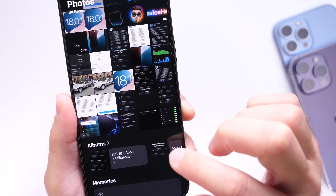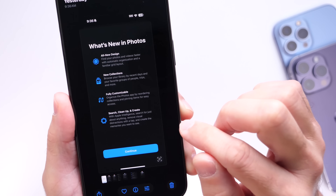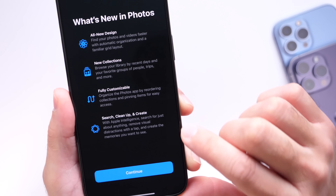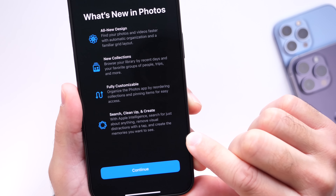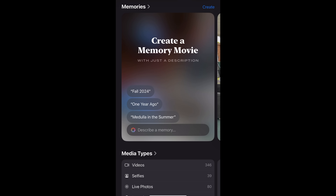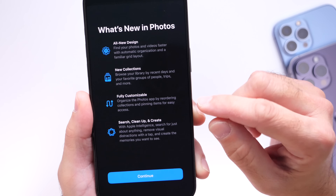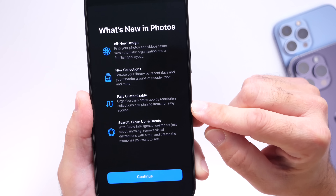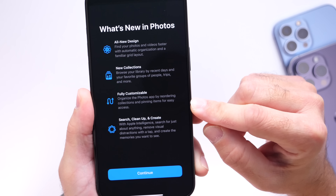There are also new capabilities in Photos — you have the ability to create memories with descriptions. You can create a memory by simply describing it, and your iPhone will automatically create a memory based on the pictures captured at a specific moment in time, or using any other description you provide. Apple Intelligence is definitely taking advantage of a lot of new intelligent capabilities in Photos.